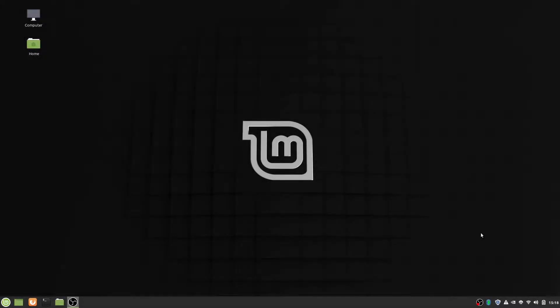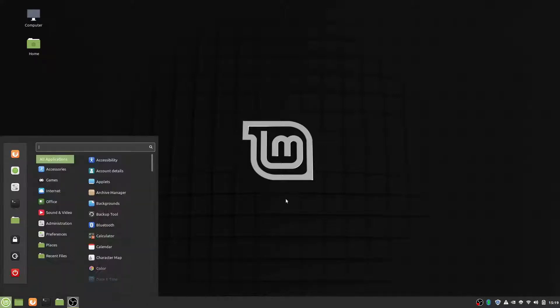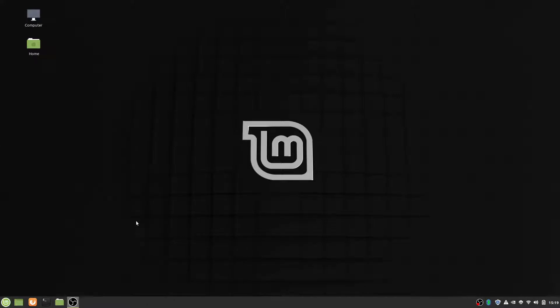Hello everyone, welcome back to another video, and today I'm going to show you how to make Linux Mint look nicer. Now, by default, Linux Mint doesn't look too bad. It's a nice, pretty modern-looking operating system, but it can look a lot better.